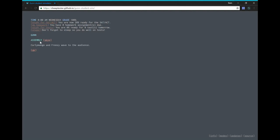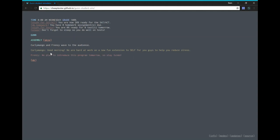Okay. Assembly. Curly Mango and Frenzy wave to the audience. Curly Mango: Good morning. We are hard at work on a new fun extension to self for you guys to help you reduce stress. Frenzy says, we plan to introduce this program tomorrow, so stay tuned.